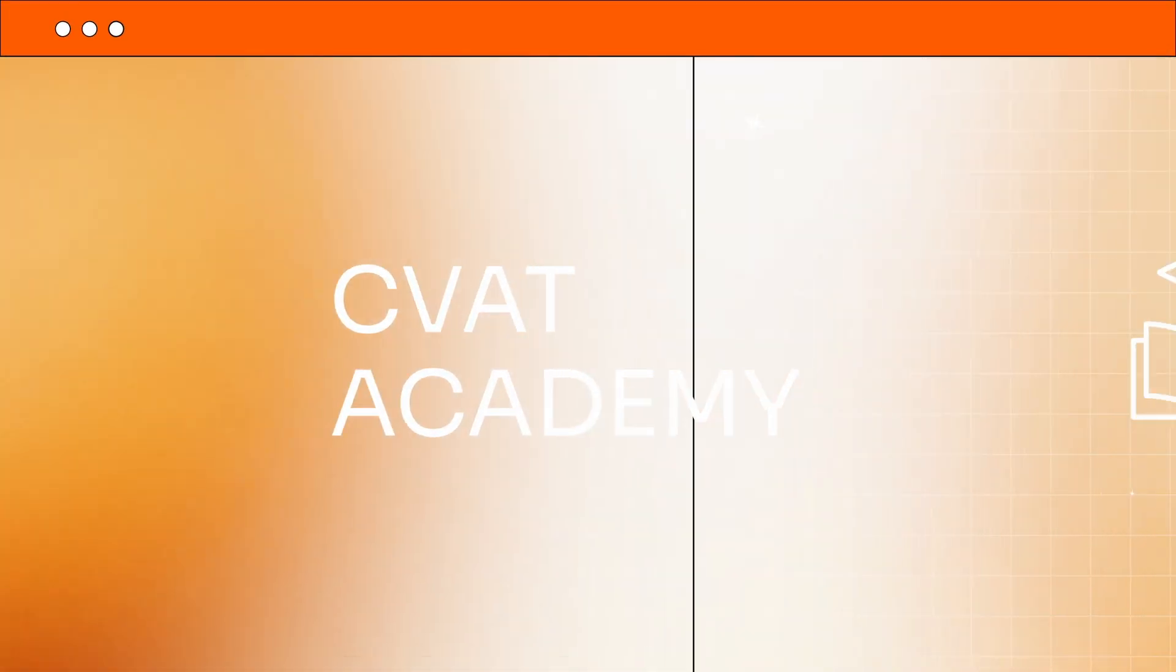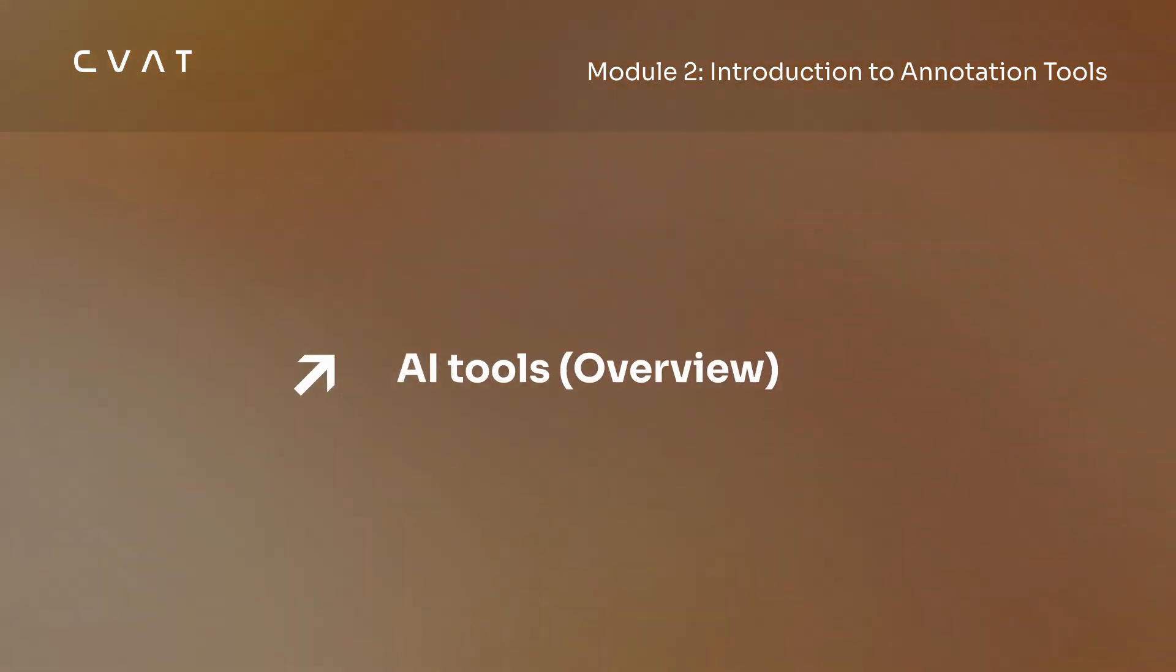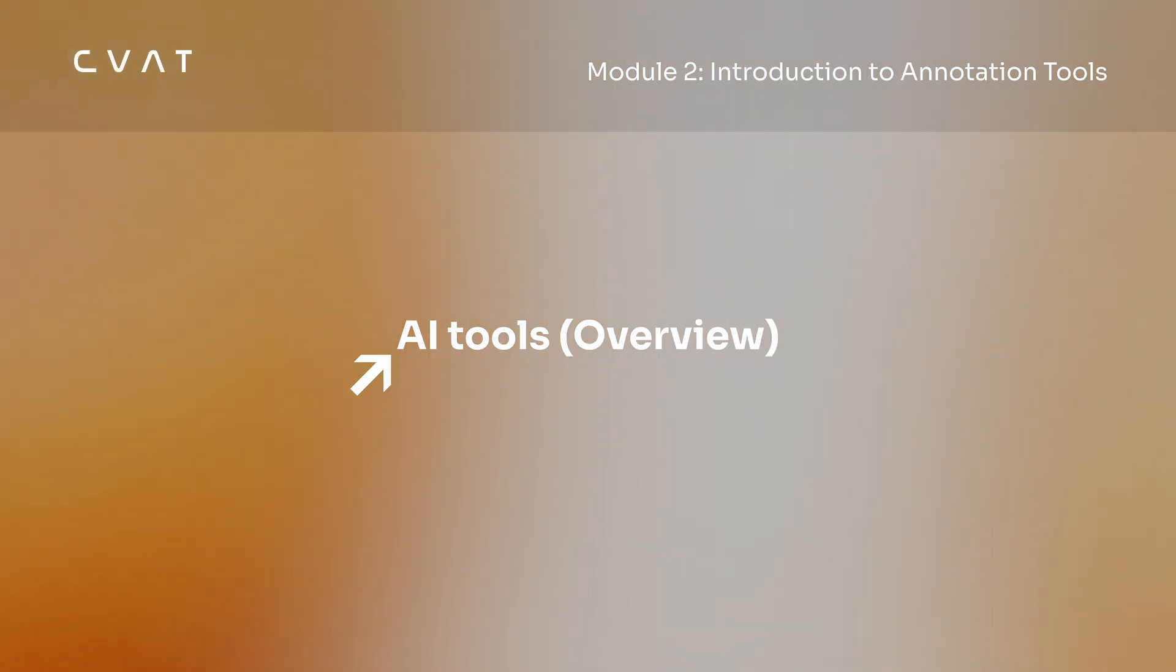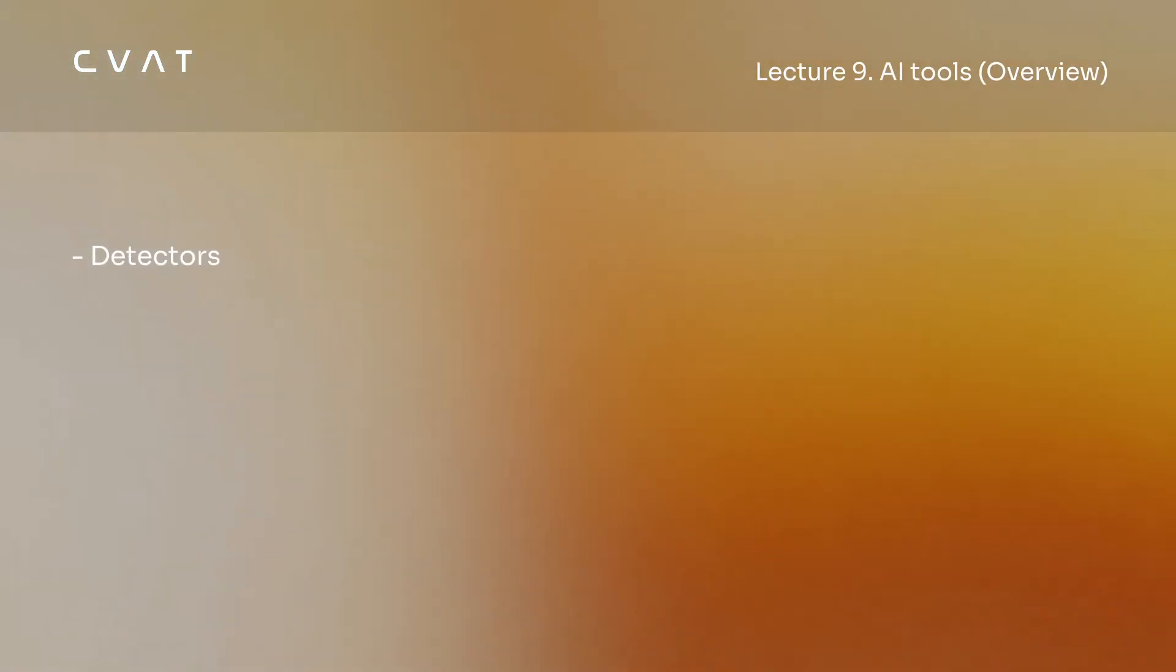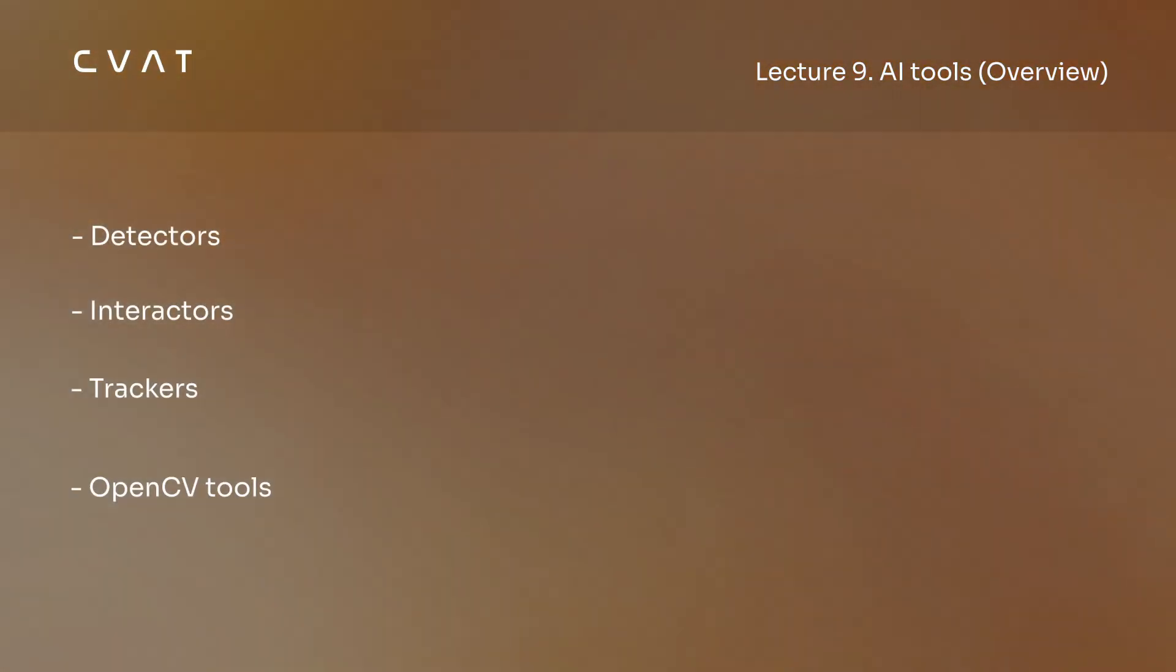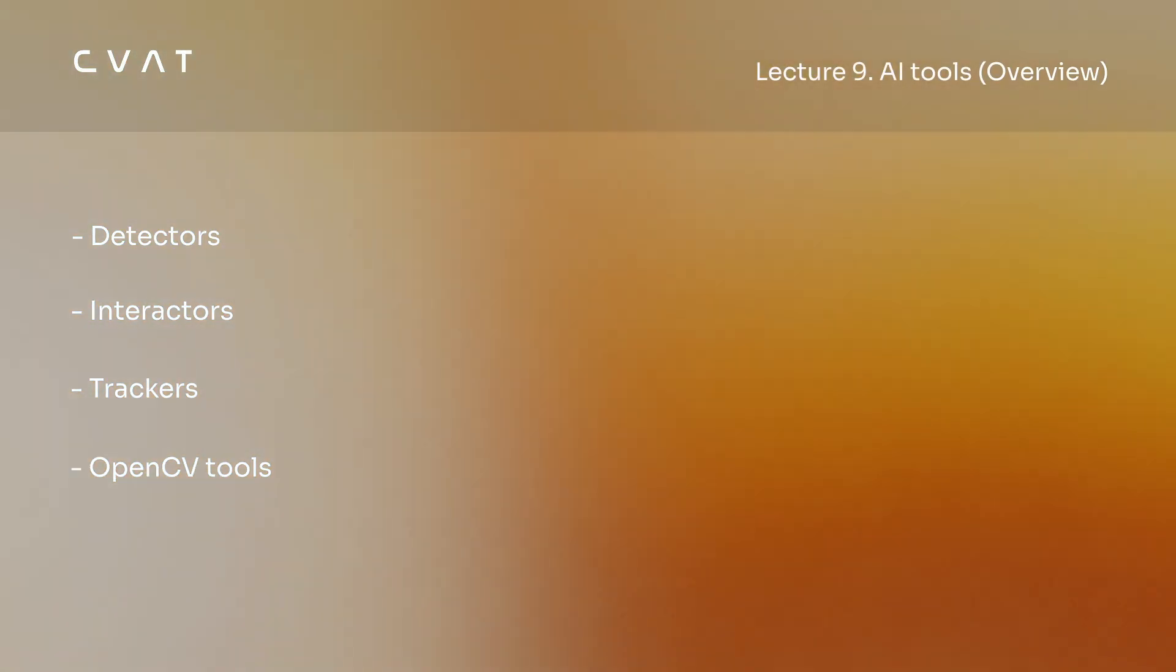Hello and welcome to CVAT Academy, your go-to training hub for mastering data annotation with CVAT. In this video, we'll go over CVAT's automated labeling tools. We'll see how each one works and how they can help speed up the annotation process. Let's get started.